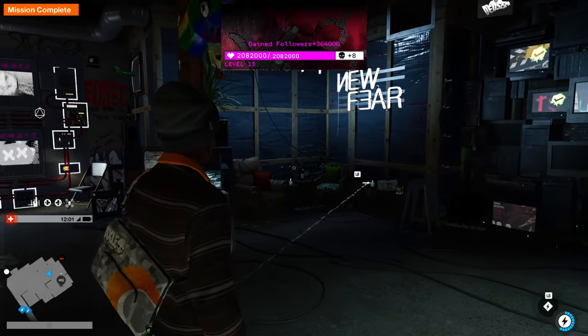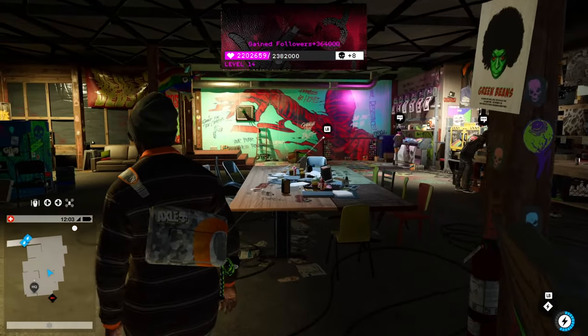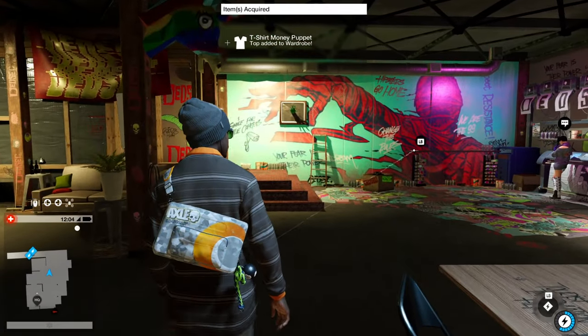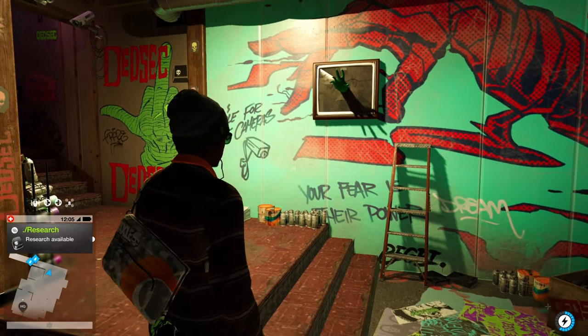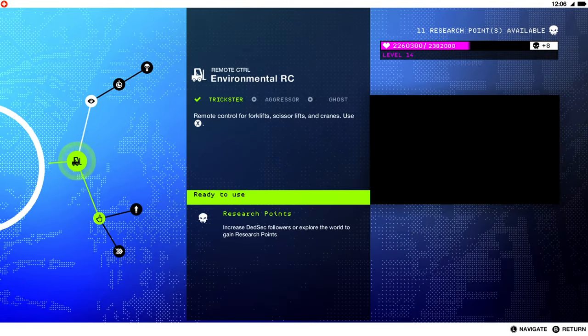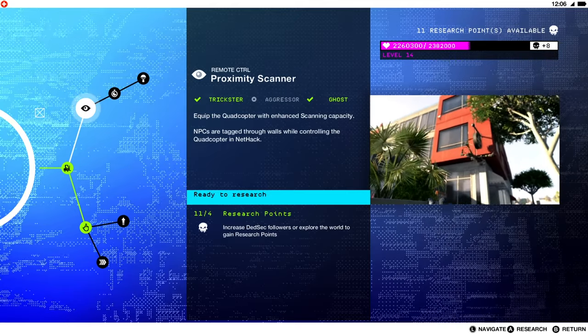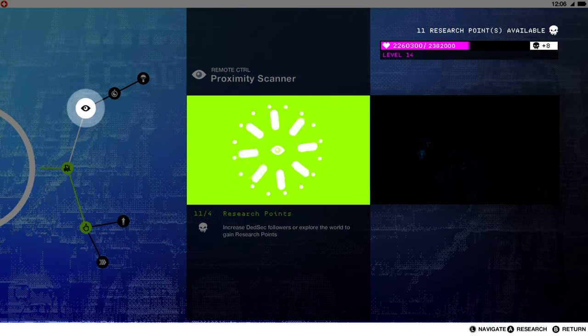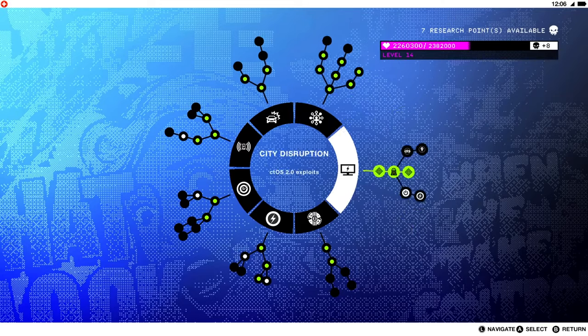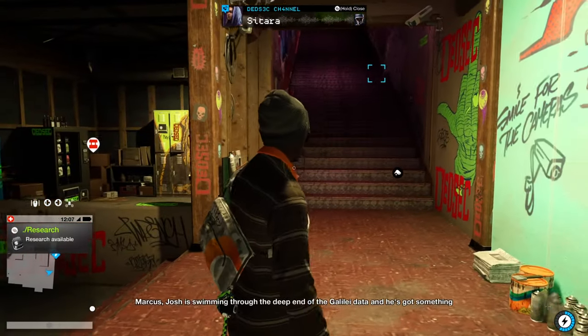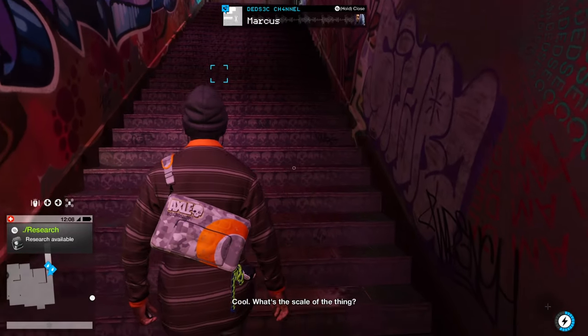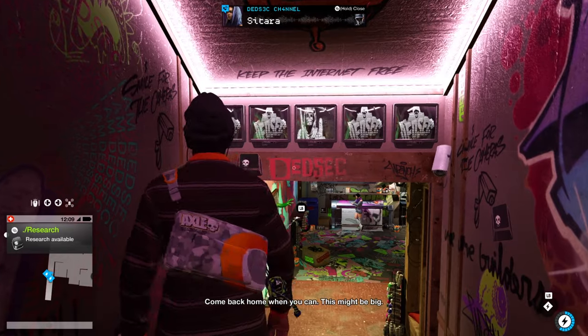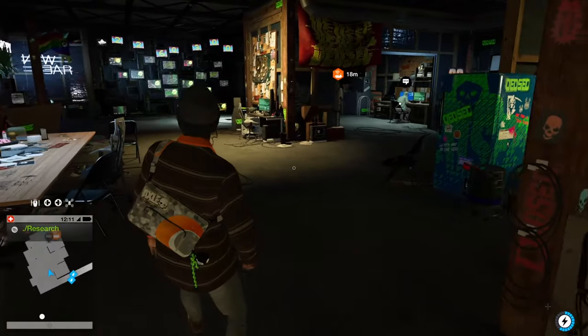Come on yo, run them followers up. Okay we level 14 now, still going up. T-shirt money puppet top added to wardrobe. Well we ain't gonna wear that game. We can get one research point. Let me see what I want to use that on. What's this? Equip the quadcopter with enhanced scanning capacity, NPCs are tagged through walls while controlling. Yeah we need that. That all we can get? Yeah I think that's it, we good. Marcus, Josh is swimming through the deep end of the Galilee data and he's got something he wants to show you. Cool, what's the scale of the thing? Come back home when you can. Do I need to stay here? This might be big. Yeah I'm gonna stay here because we gotta come right back. Let's see what Josh talking about.